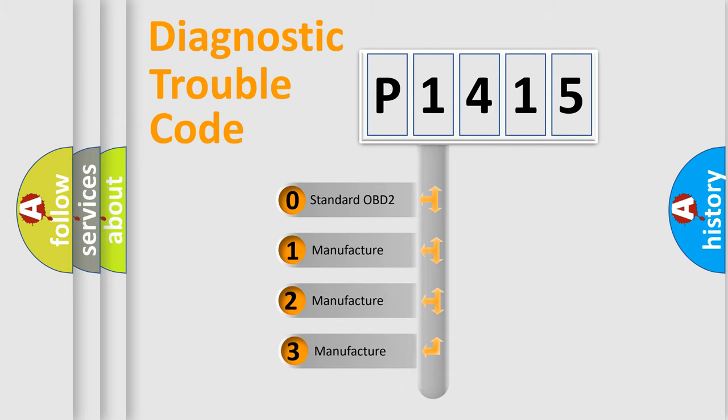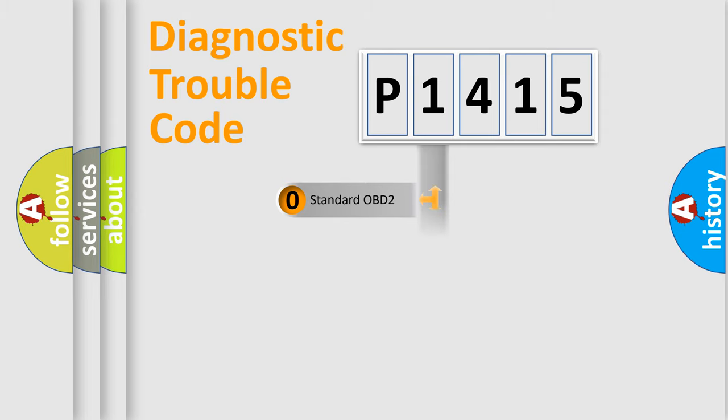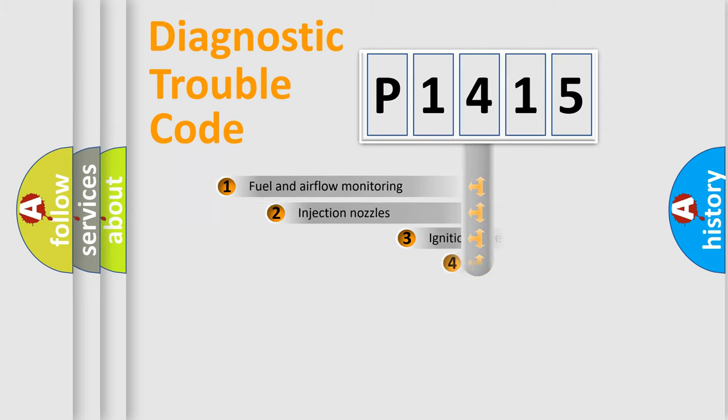If the second character is expressed as zero, it is a standardized error. In the case of numbers 1, 2, or 3, it is a manufacturer-specific expression of a car-specific error.